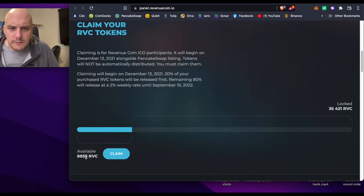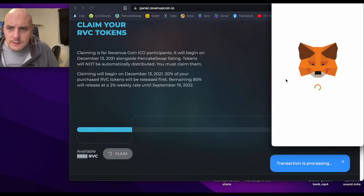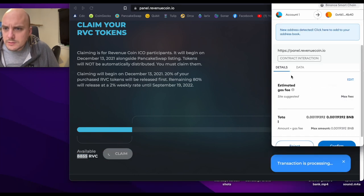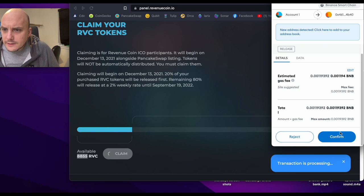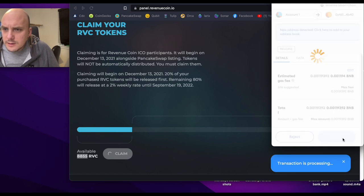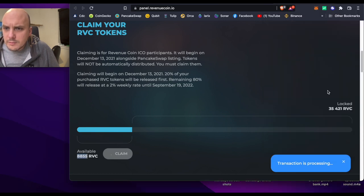Claim, available, oh available 8,000. Okay, claim, there it goes. Gas fee, confirm.